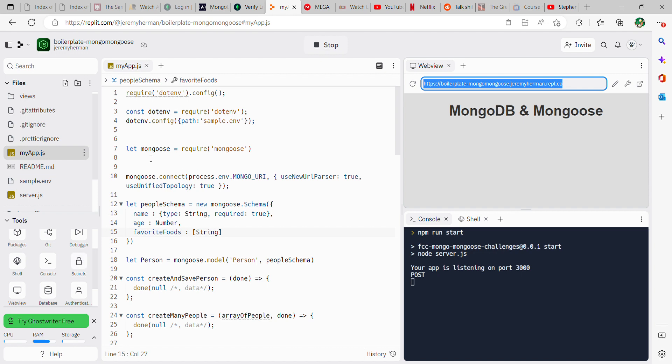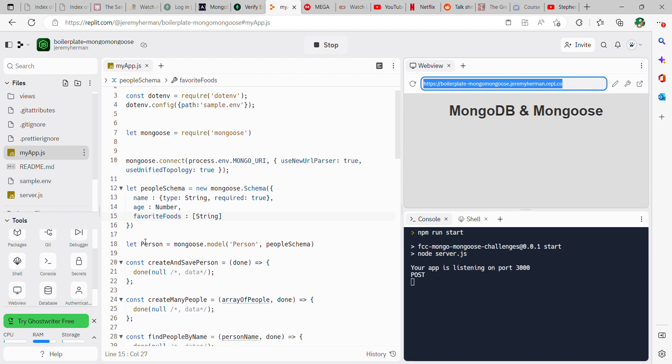Let mongoose equal require mongoose, so you're requiring mongoose. And then if you're using their boilerplate, let person already exists—delete that. Supply your own: let person equal mongoose.model, and then open parentheses person comma peopleSchema.